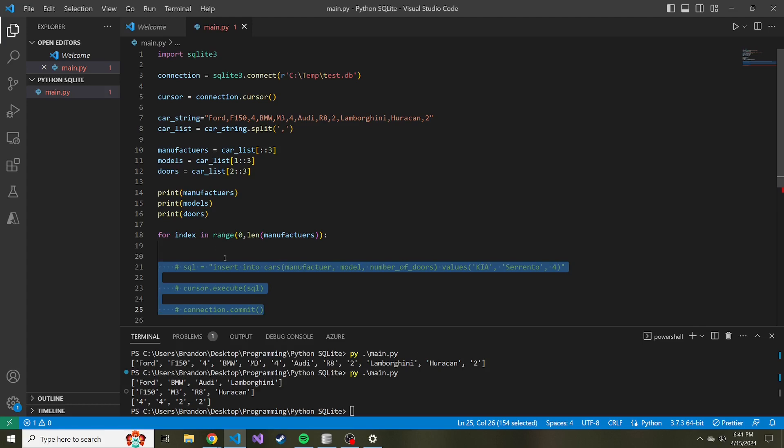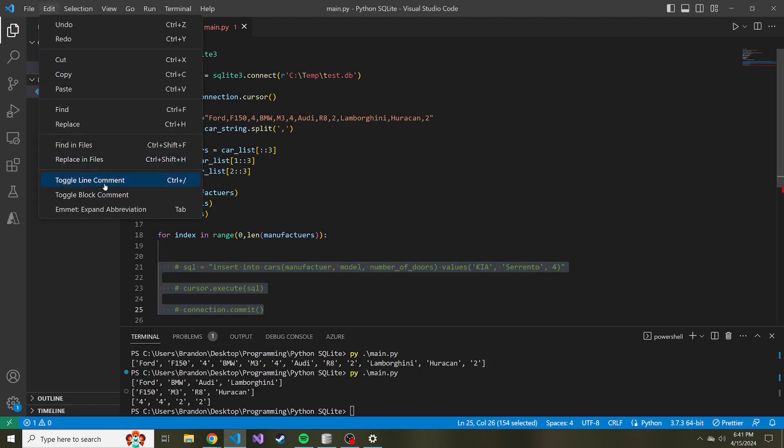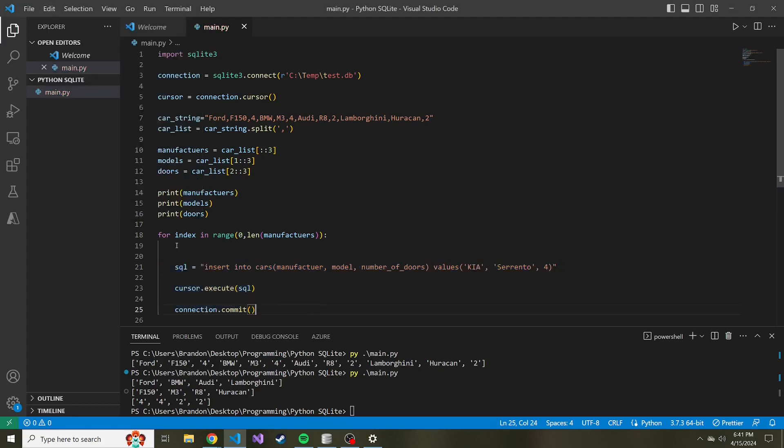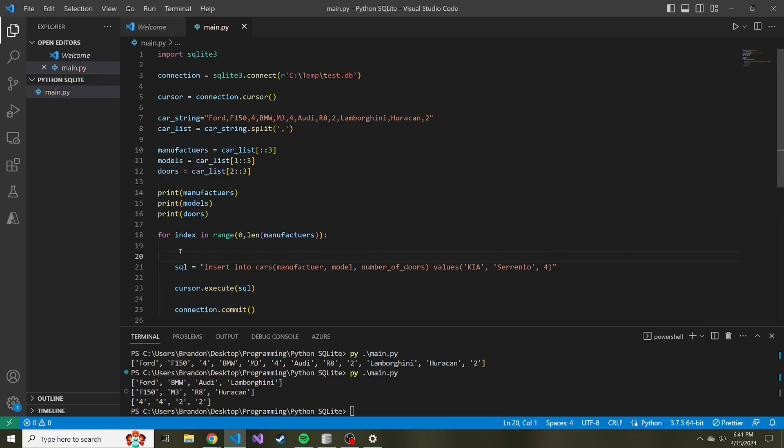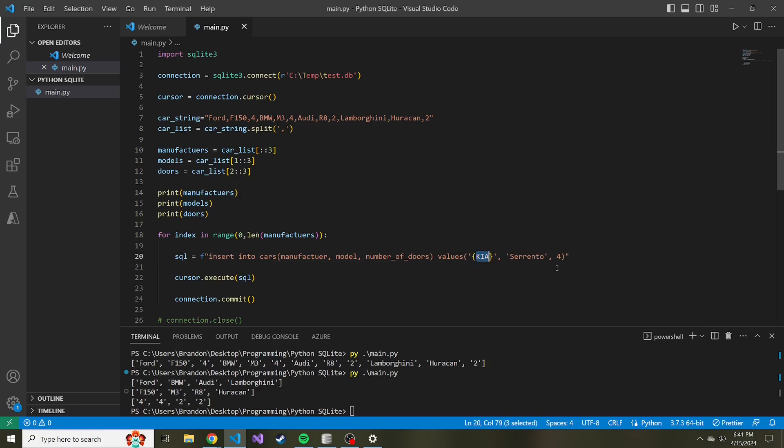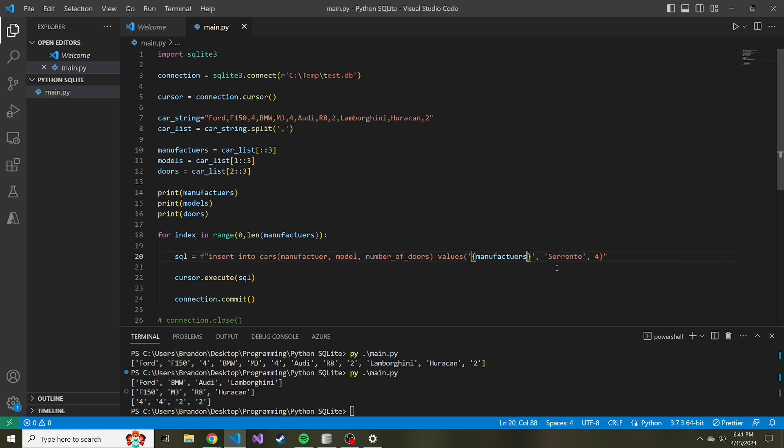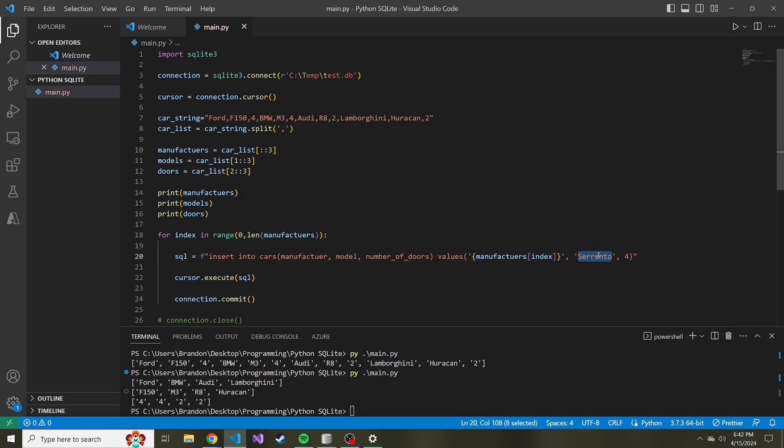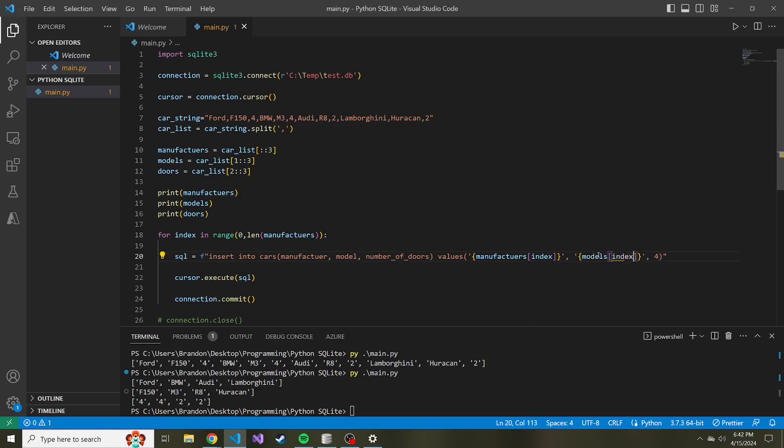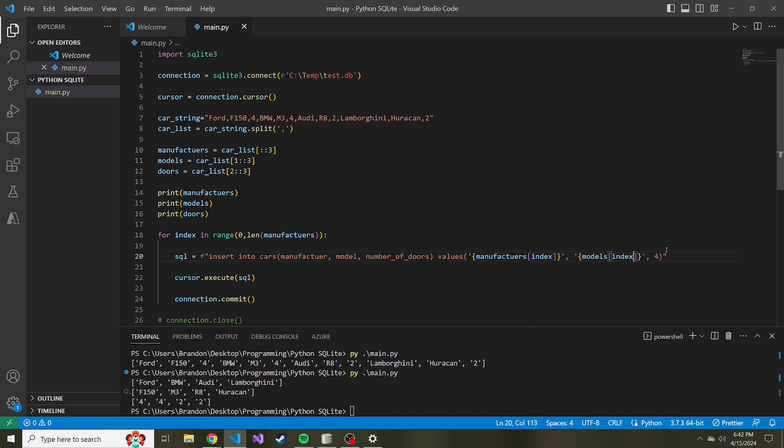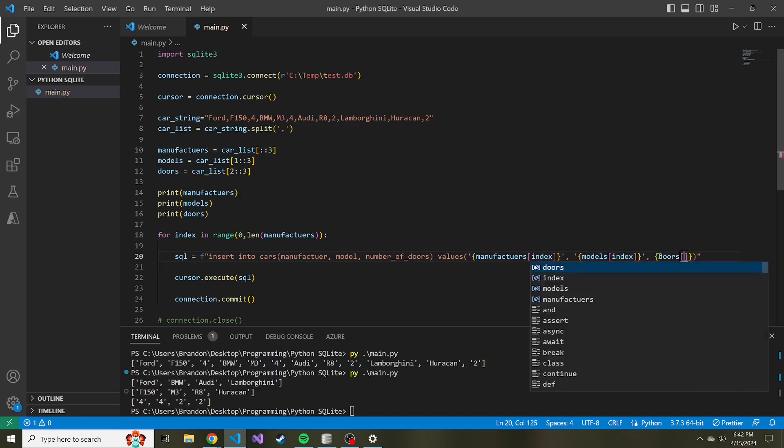So let's tab all of these lines, let's uncomment them. And we're going to use a format string to dynamically create these insert statements. So for the first value of the insert, this is the manufacturer, so in curly braces we can do manufacturers and then whatever index that we're currently on in the for loop. And same with the model: models, whatever index we're on. And then lastly, the number of doors: doors, index.